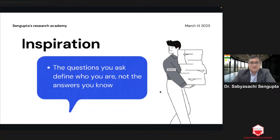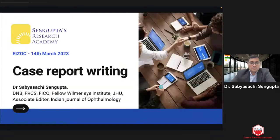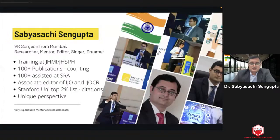Before we get started, I like to start with an inspiration. The questions you ask define who you are, not the answers. You're going to keep going through your residency, fellowships, and career, learning new things. The answers you seek yourself are the ones you'll tend to remember for a long time. So keep asking questions — I think that's imperative. We are here to discuss case report writing, and I'll skip my introduction slide.